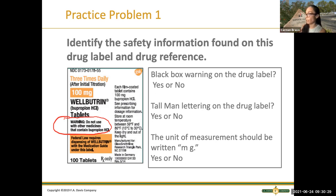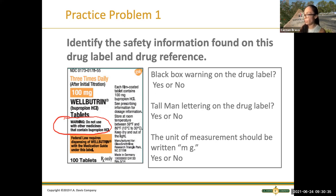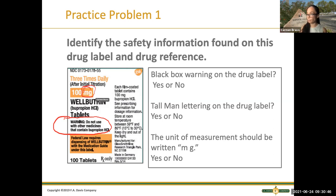Nope, there's no tall man lettering. How about the unit of measurement — it should be written in milligrams. Do you see that? It's right there. Very good.